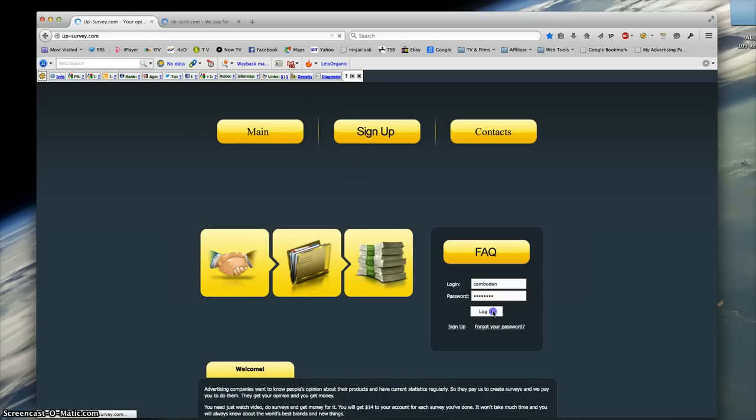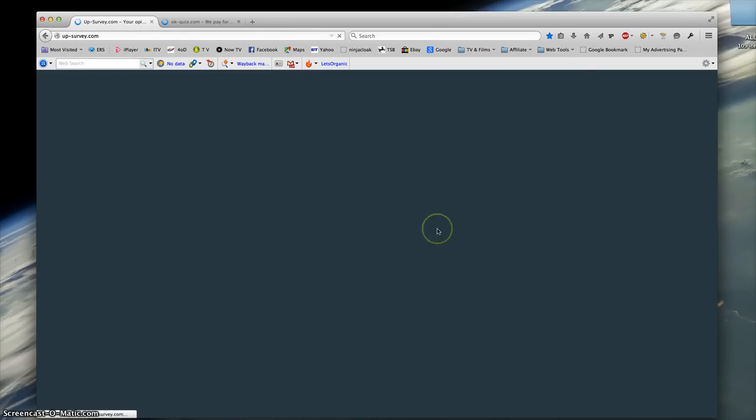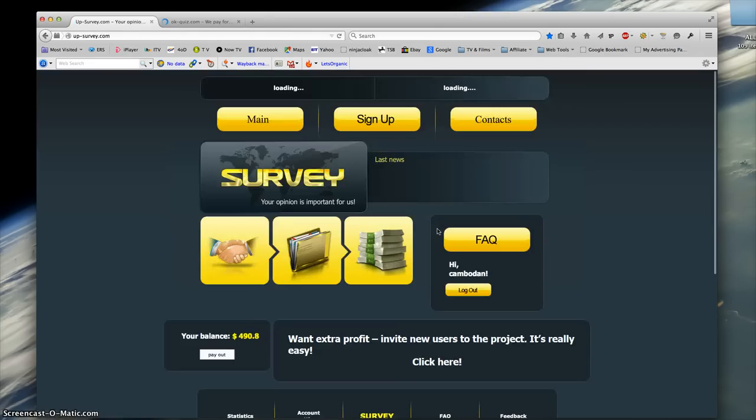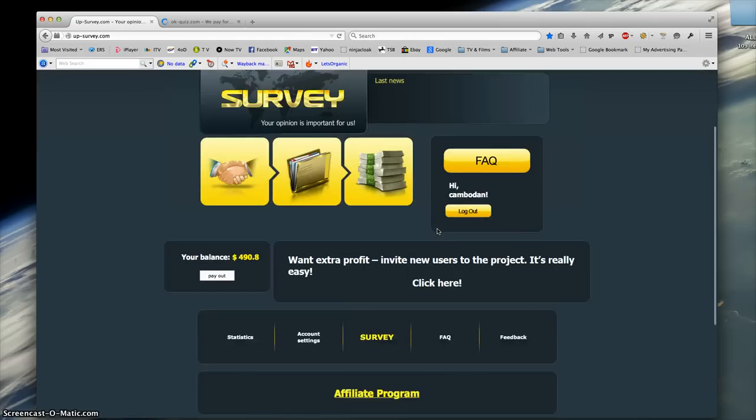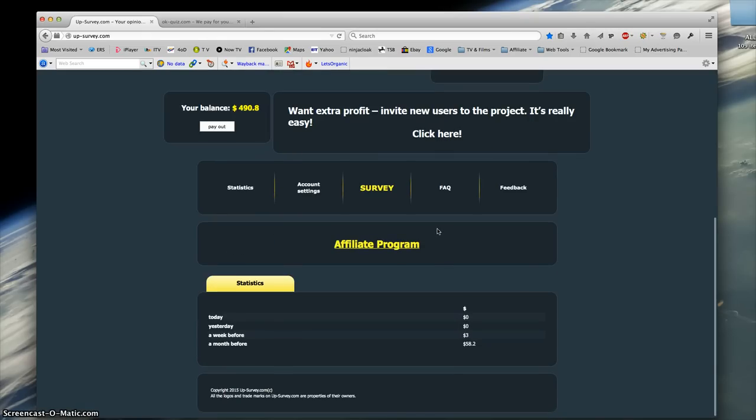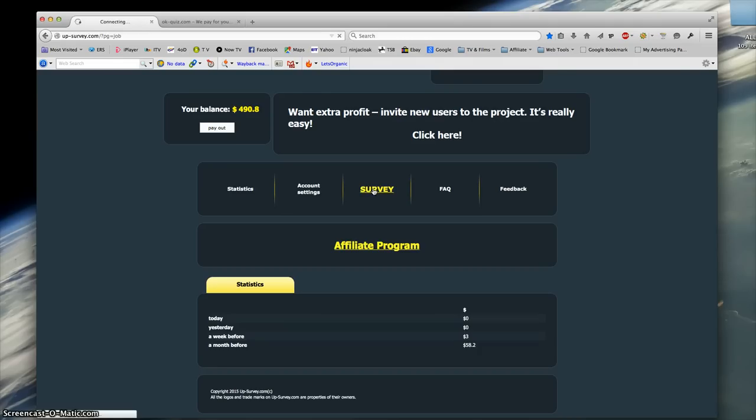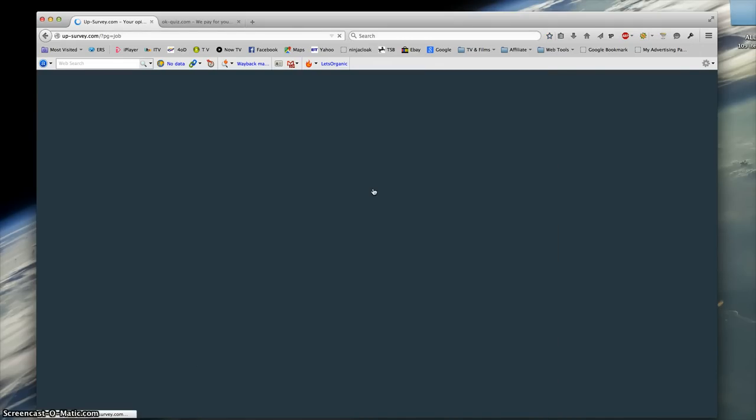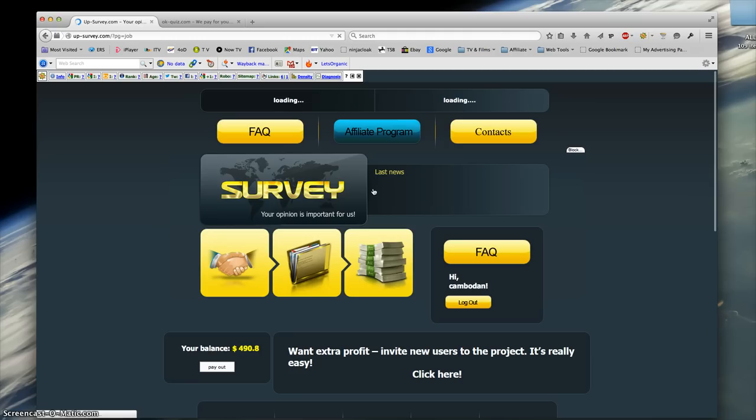There we go. Okay, so there you go, $490. It's a minimum payout of $500. So what you have to do to collect your $14 per survey—and there's only three surveys that I've seen—they just seem to rotate them.